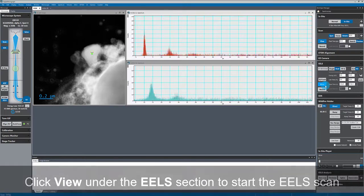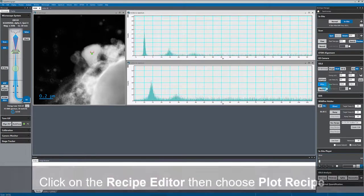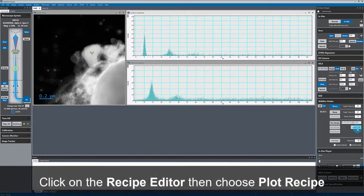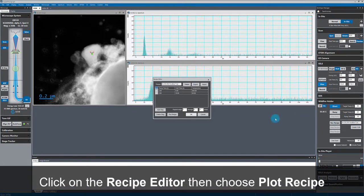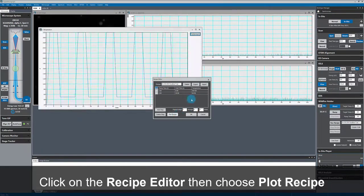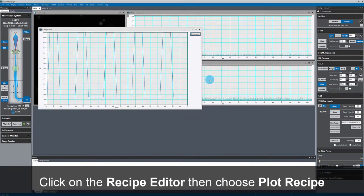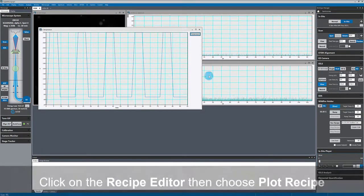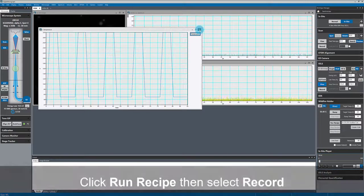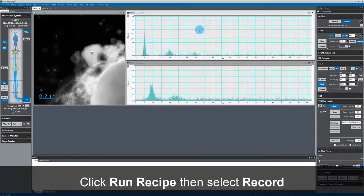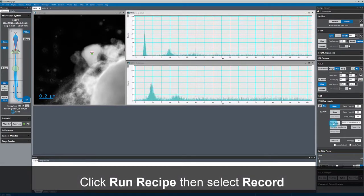But now that my scan is stopped, I get data from a single location where the beam is parked. Now I'm showing the temperature recipe that I already had saved. I'll run that recipe and hit record in the EELS acquisition pallet.